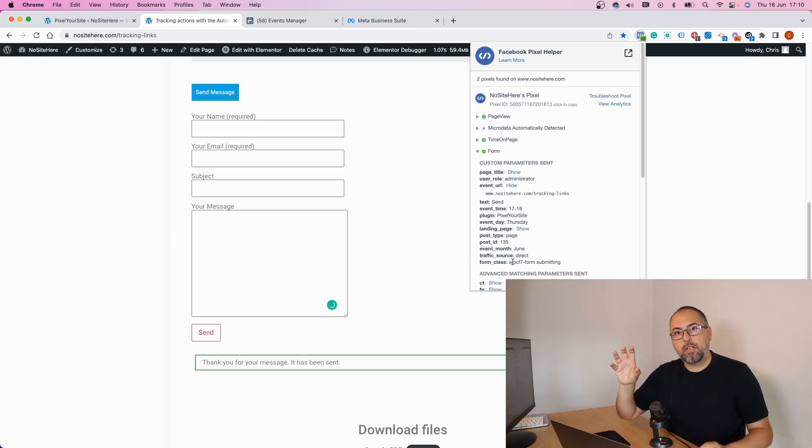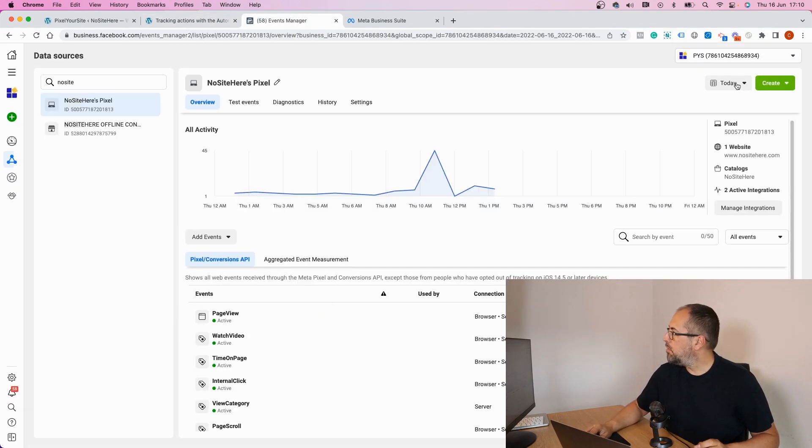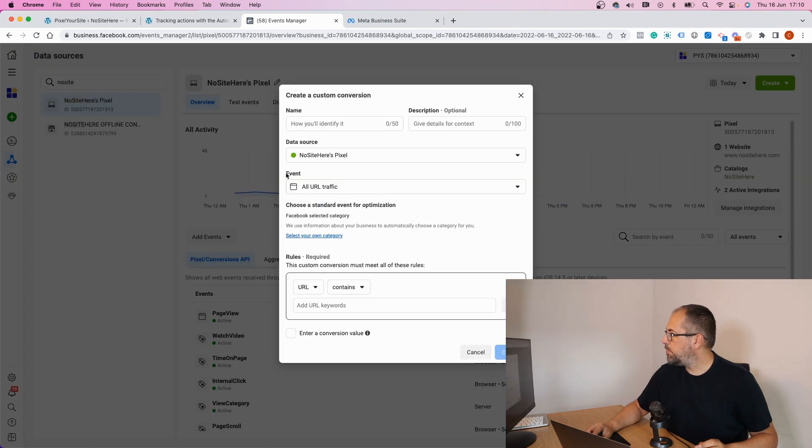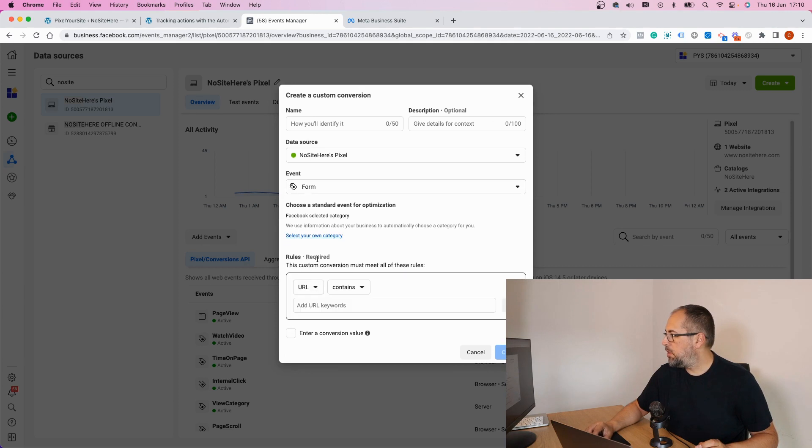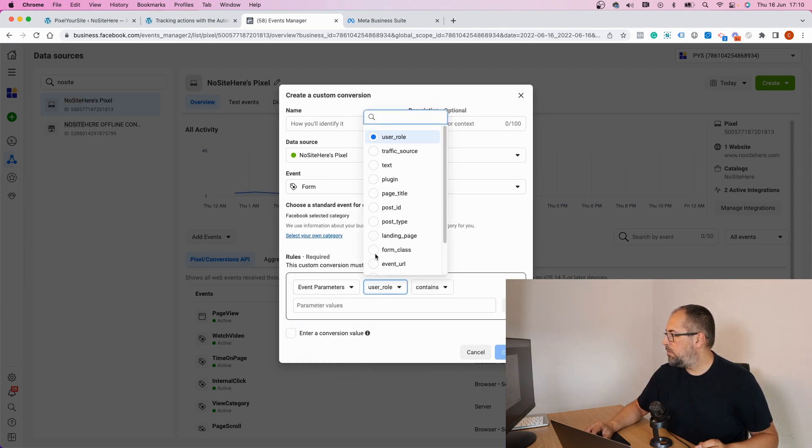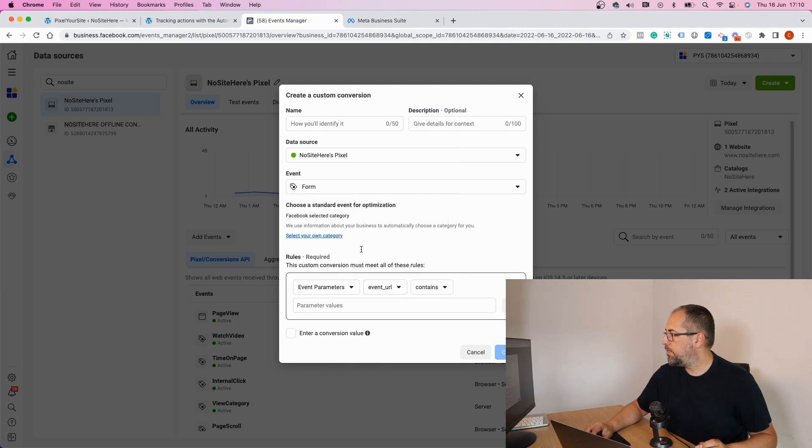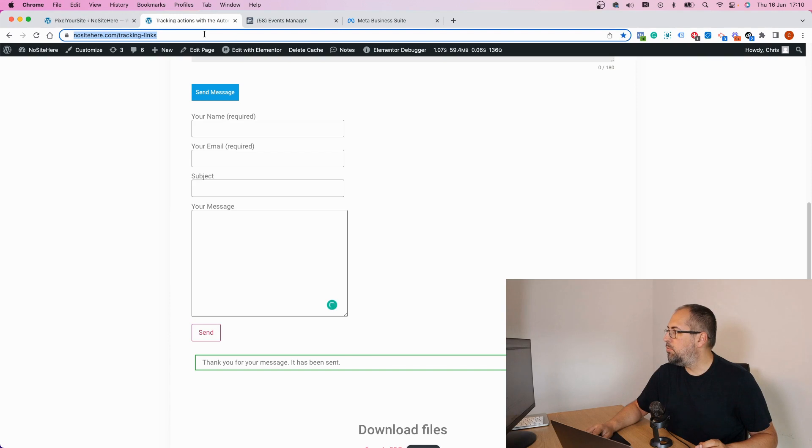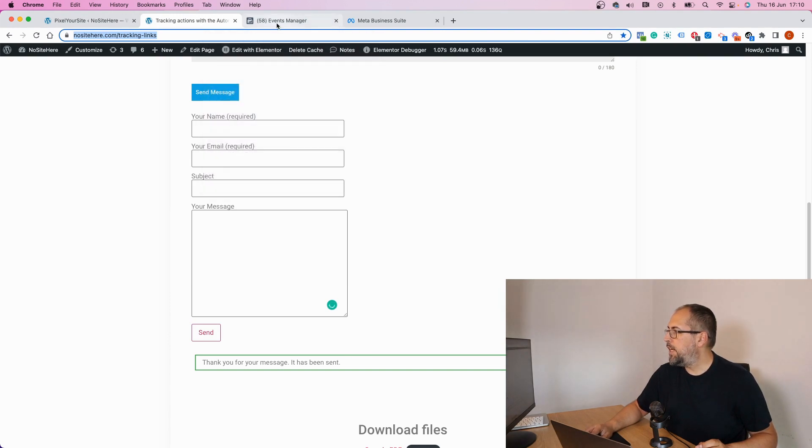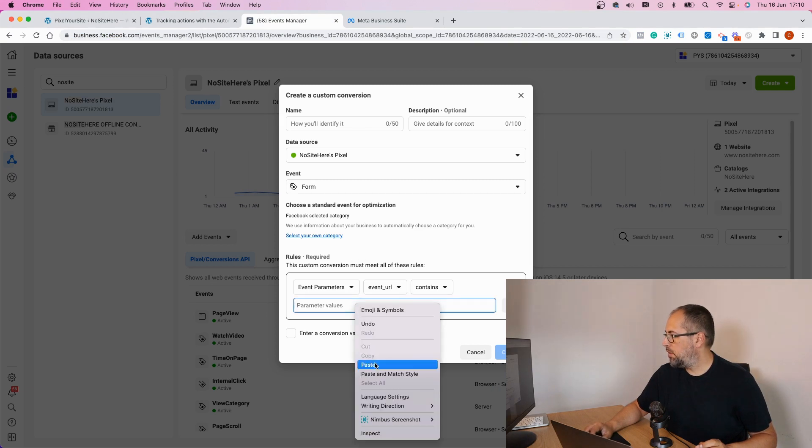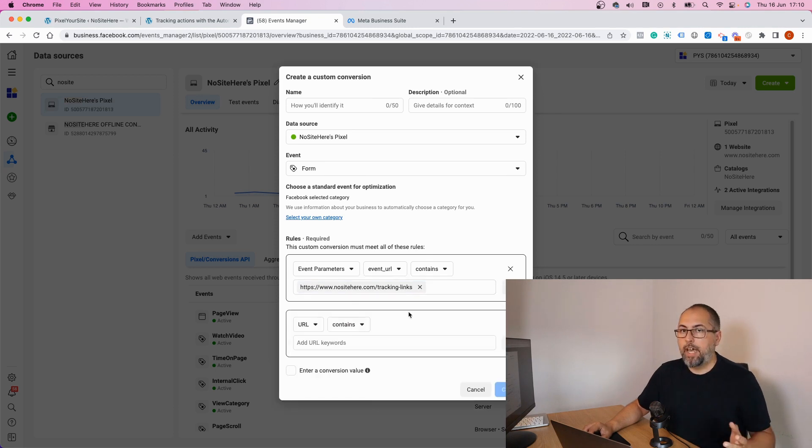With this data you can create a custom conversion like this. Form parameter, I want event URL to be this one, basically this page, contains or equal if I need.